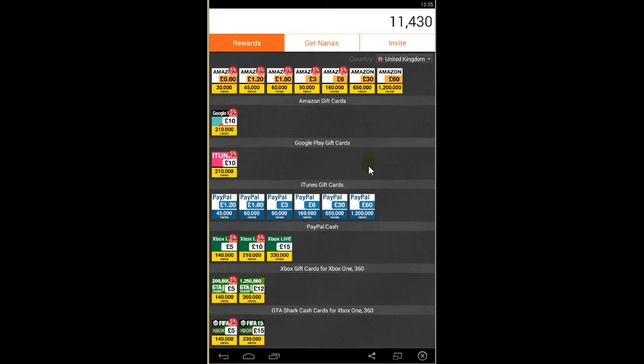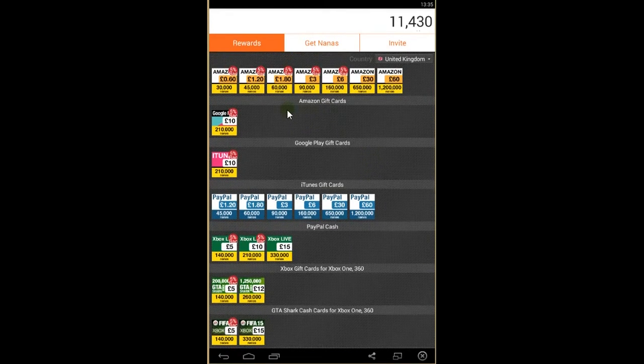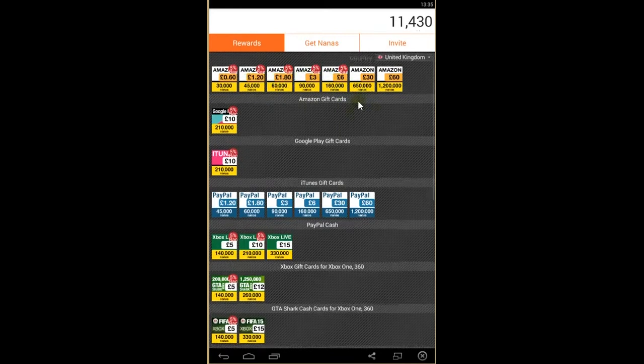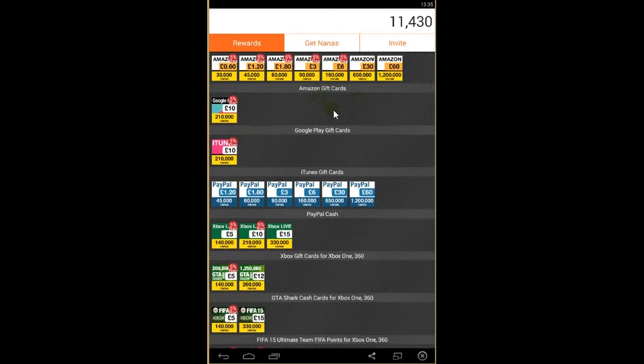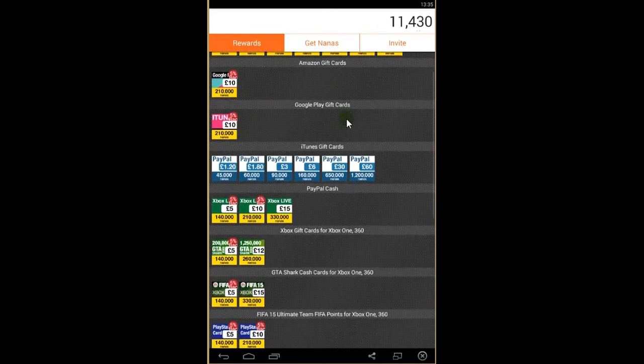As you see, that's the reward page. You can see the rewards you can get. There are Amazon gift cards, Google Play cards, and you can use them for purchasing games and stuff from Google Play.